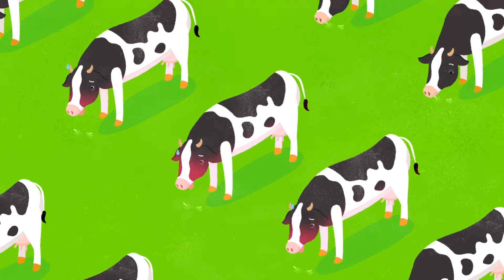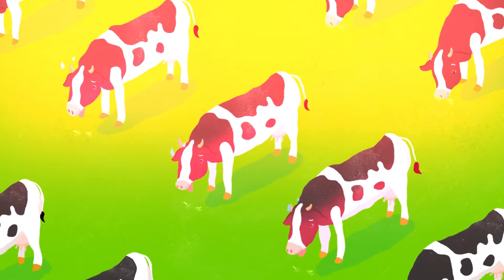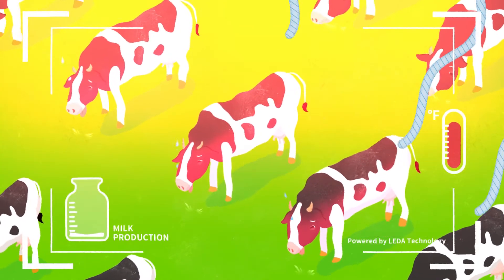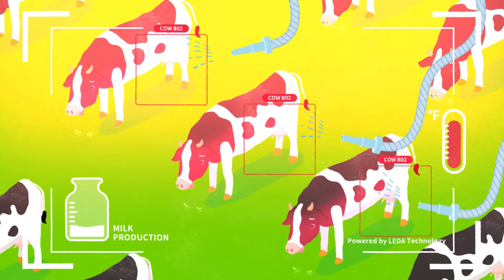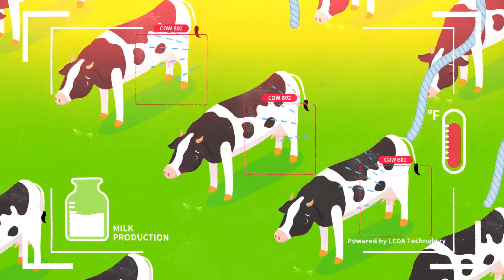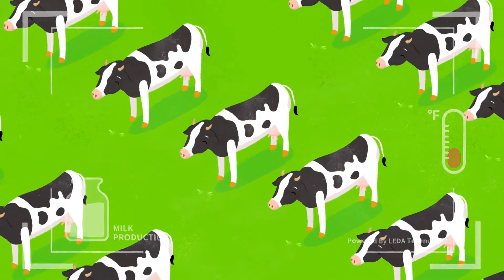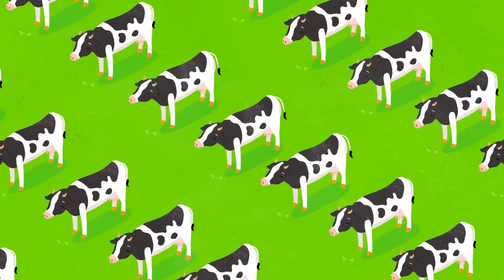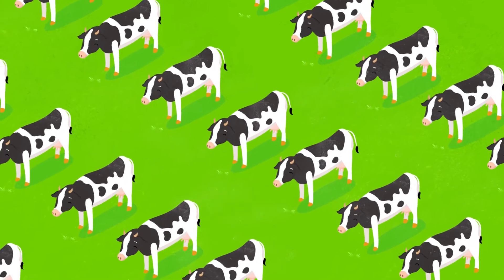When it gets too hot, AI machine vision can pinpoint the position of each cow's udders and then turn on the sprinkler to cool them down. This way, all your cows can stay healthy and produce plenty of milk.